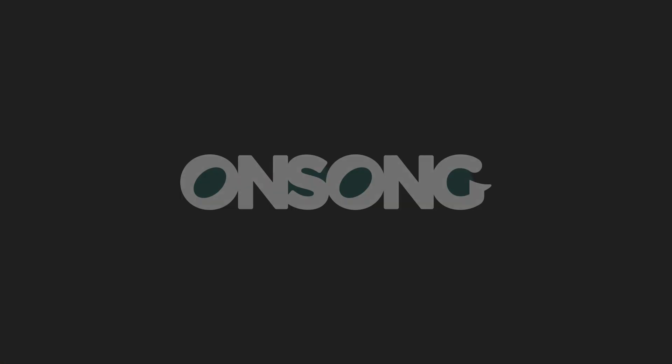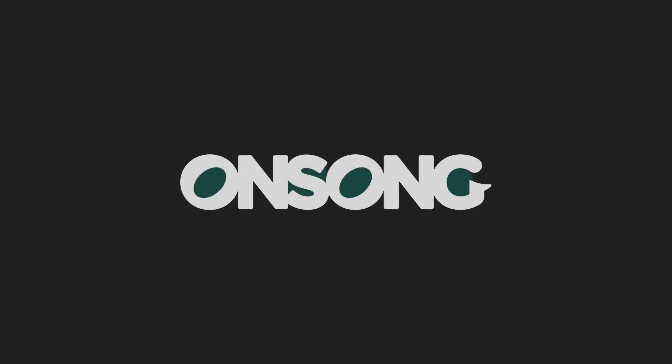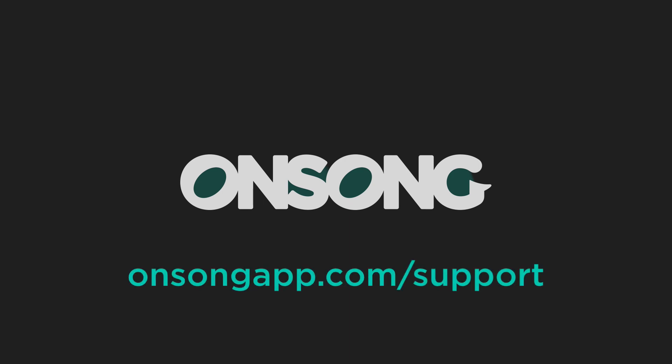I hope that helps give you a quick tip on how you can import PDF files from the Books app on your iPad into OnSong without going through any complicated process. If you have any questions, please contact us at onsongapp.com support.